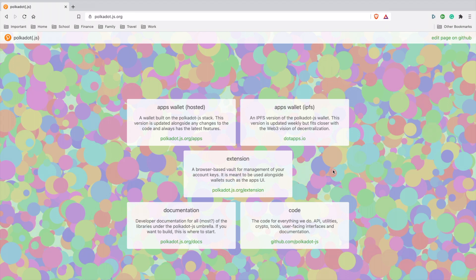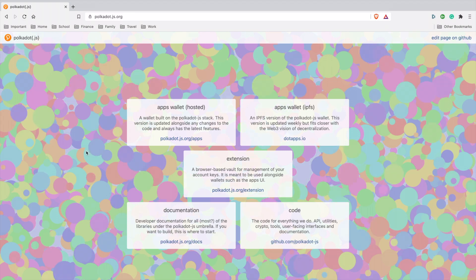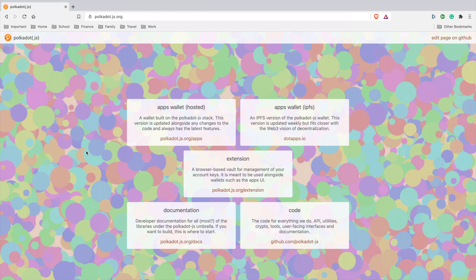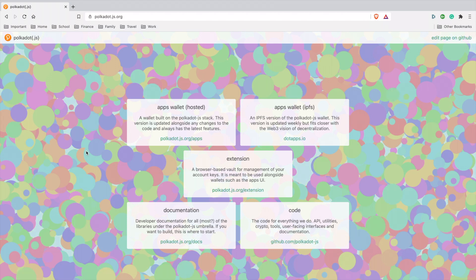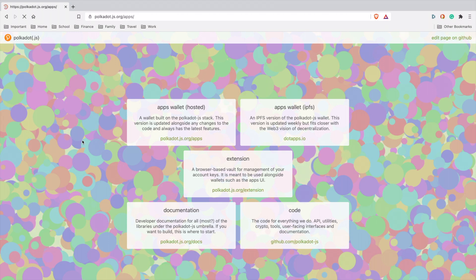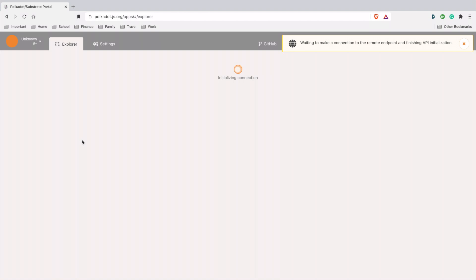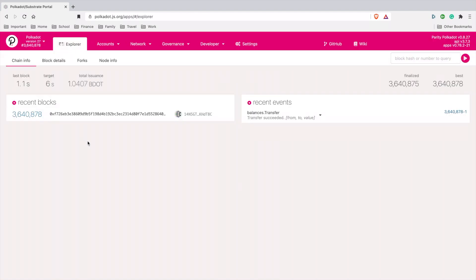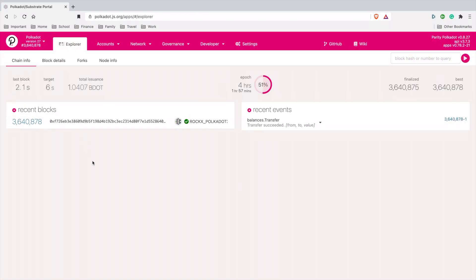Let's get started. First thing you want to do is go to polkadot.js.org. I'll leave the link in the description section below so you won't misspell anything. Once this pops up, it's going to ask you multiple options. We're going to go to apps wallet hosted.